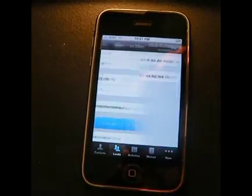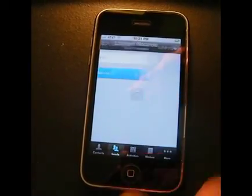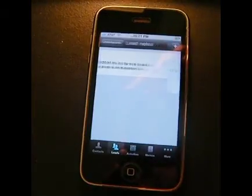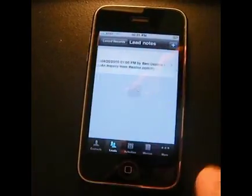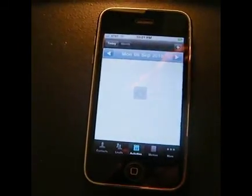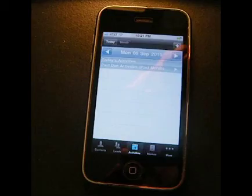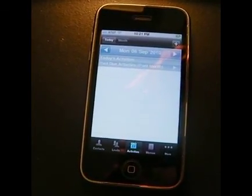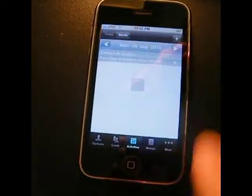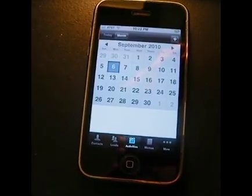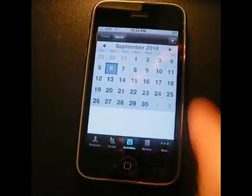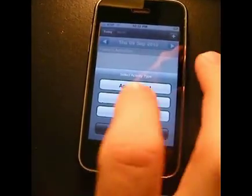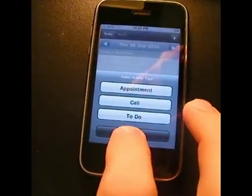Creating a file — you can also click linked record, and there are actually notes in the record. You can add a note to any file. And then the calendar. The calendar is probably the most important thing to an agent that's busy and out in the field. We do have a full iPhone-compatible calendar — pop up a date, add an activity: appointment, call, or to do.